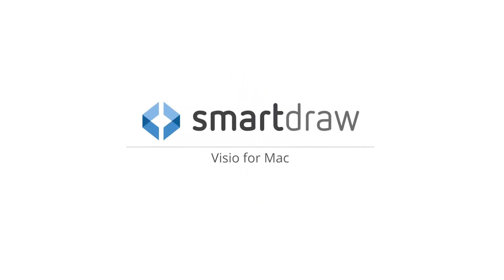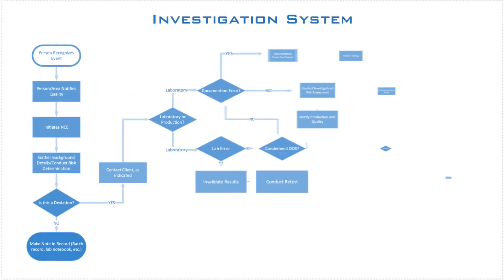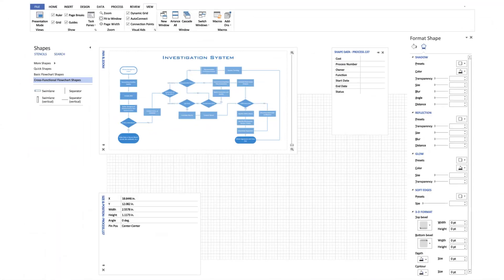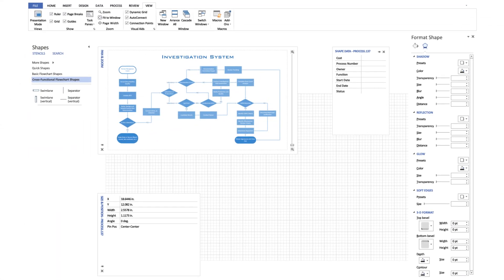If you are a Mac user and want to make diagrams with Microsoft Visio, you're out of luck. It only works in Windows.